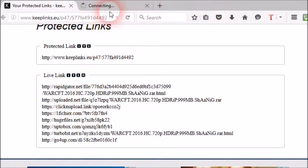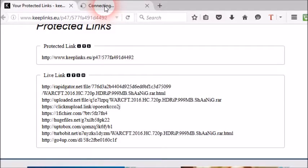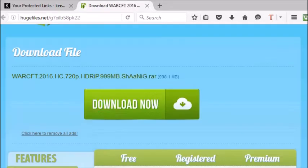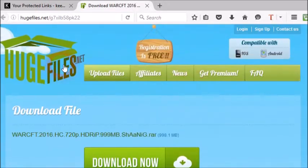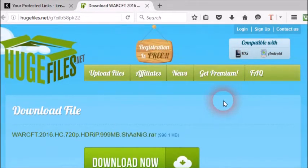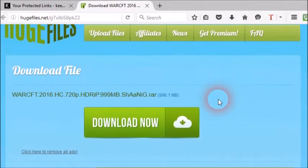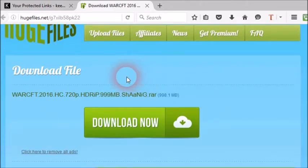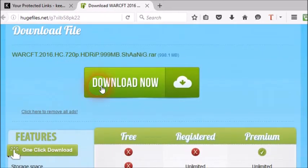First, here I'm going to select my hugefiles.net link. Here we go. Please wait until hugefiles.net gets fully loaded, otherwise you will miss the correct link. Here you can see the fully loaded hugefiles.net link.